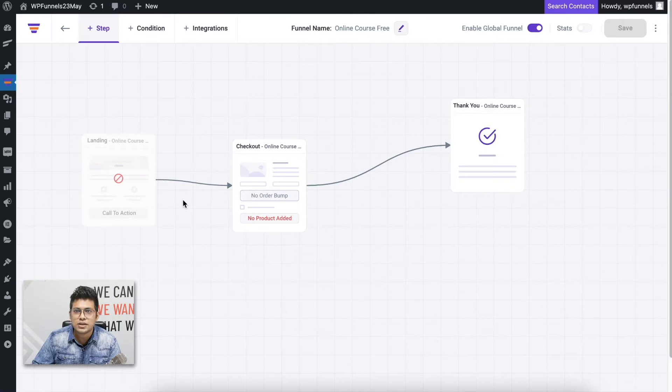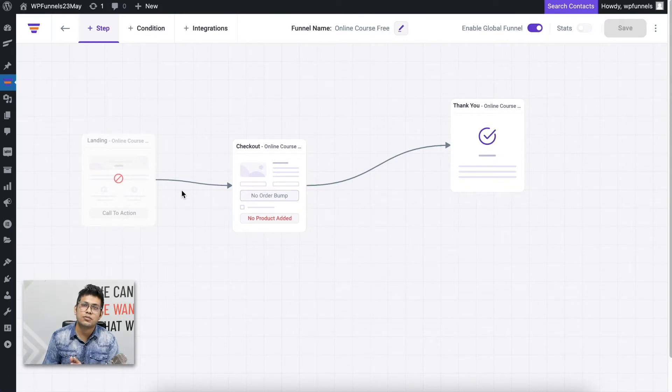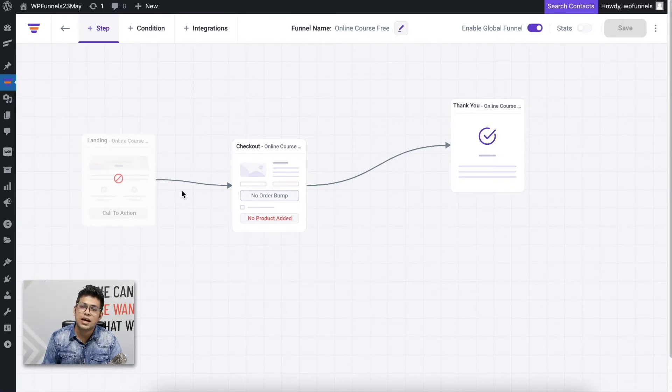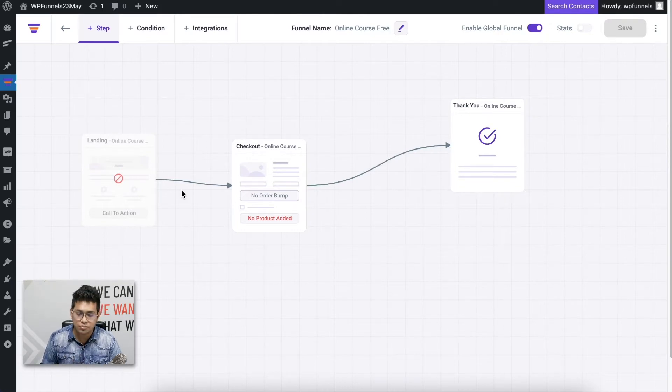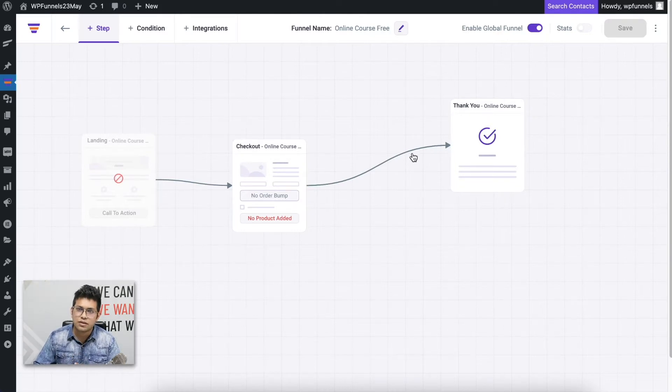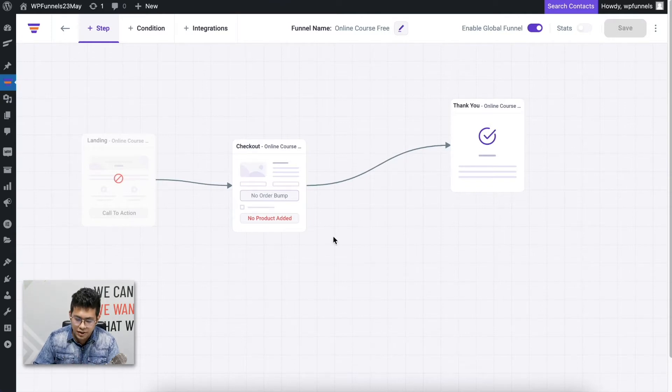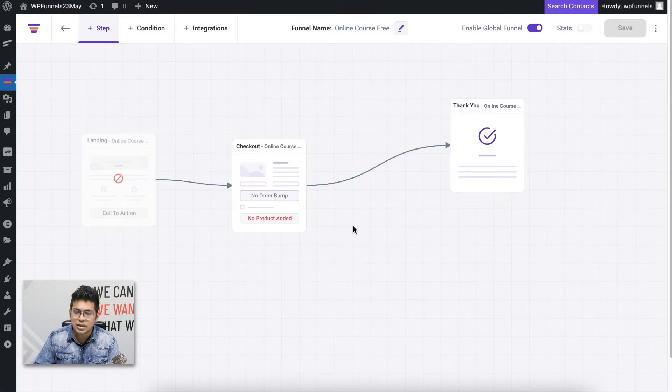You can see that this has changed. You don't have access to the landing page because a global funnel means someone is going to come to this funnel directly from the shop page or the product page and come into the checkout page. You just need steps from the checkout page and onwards.